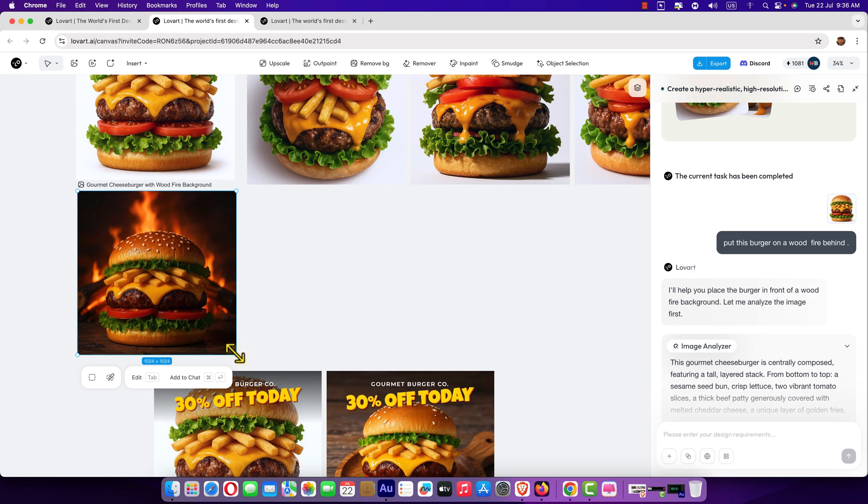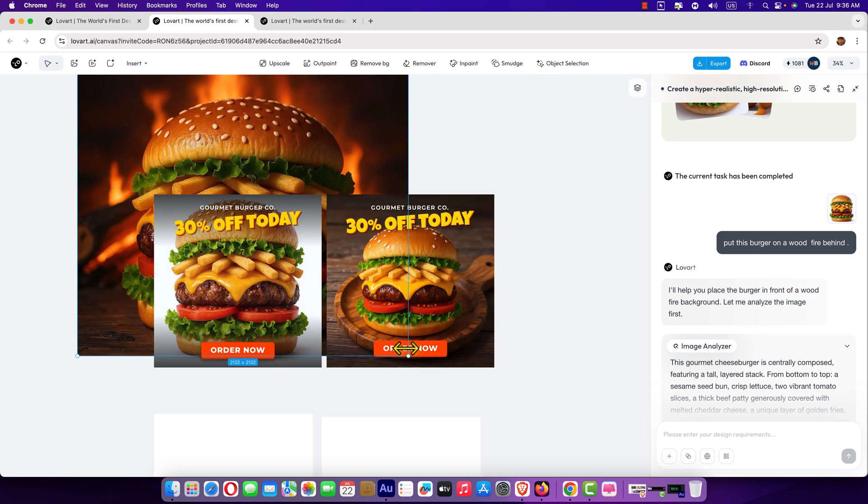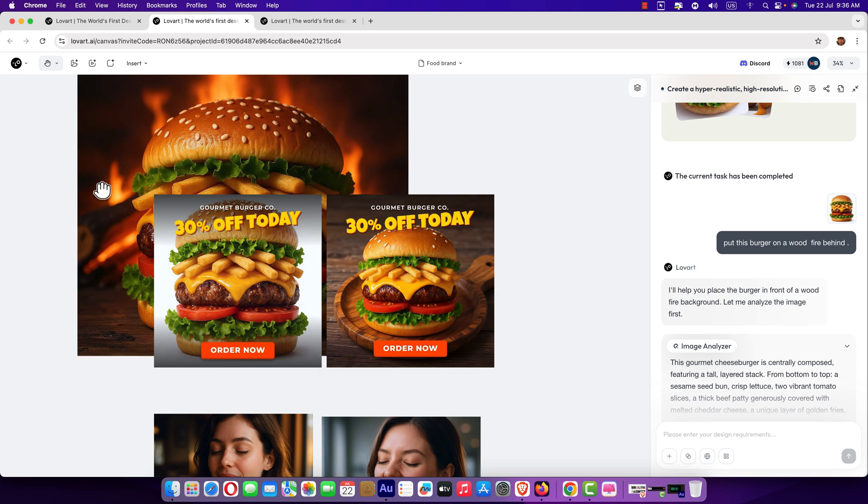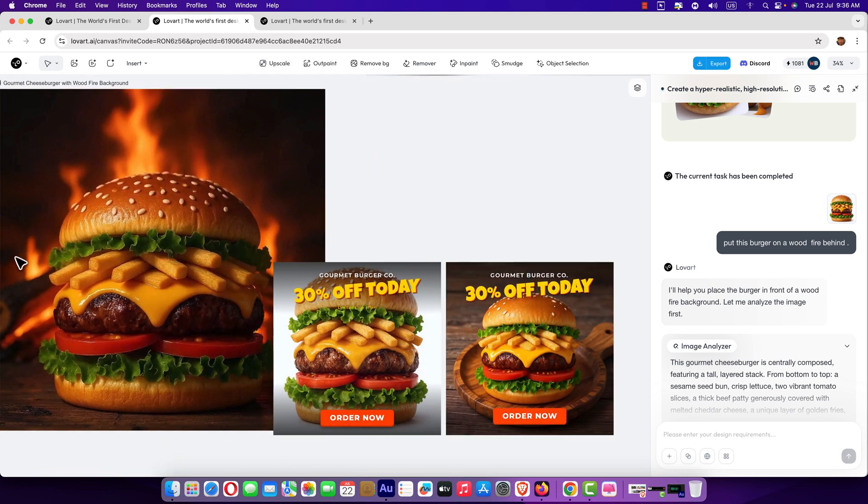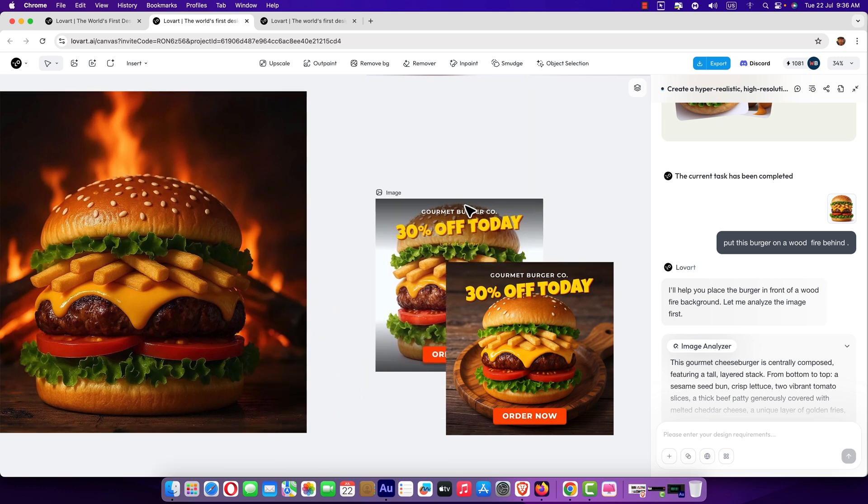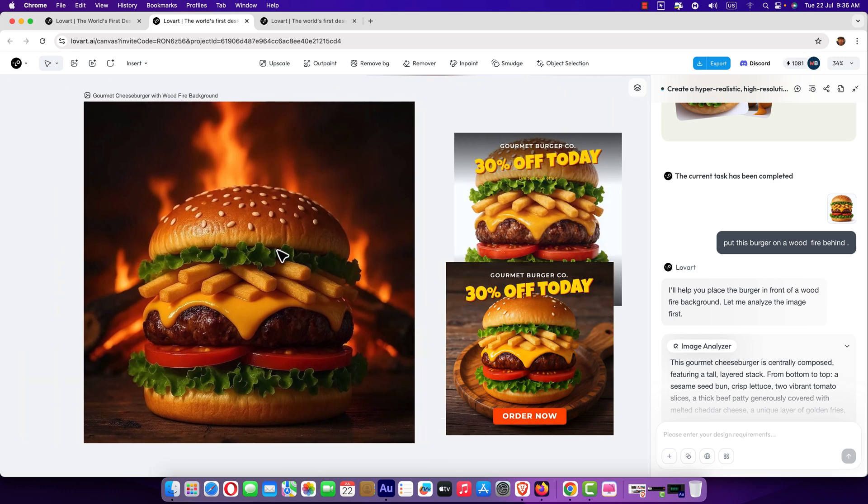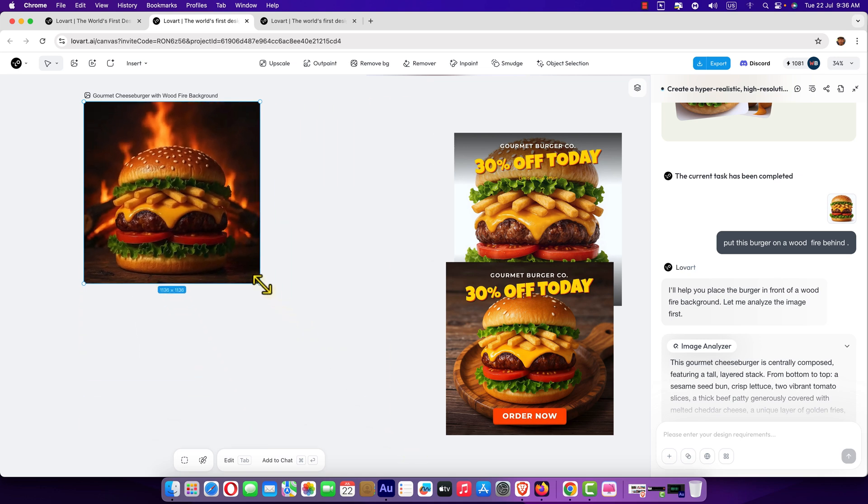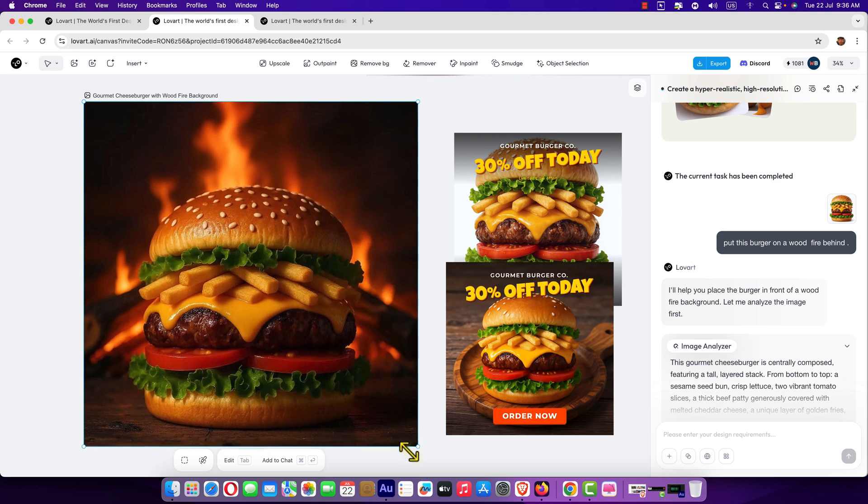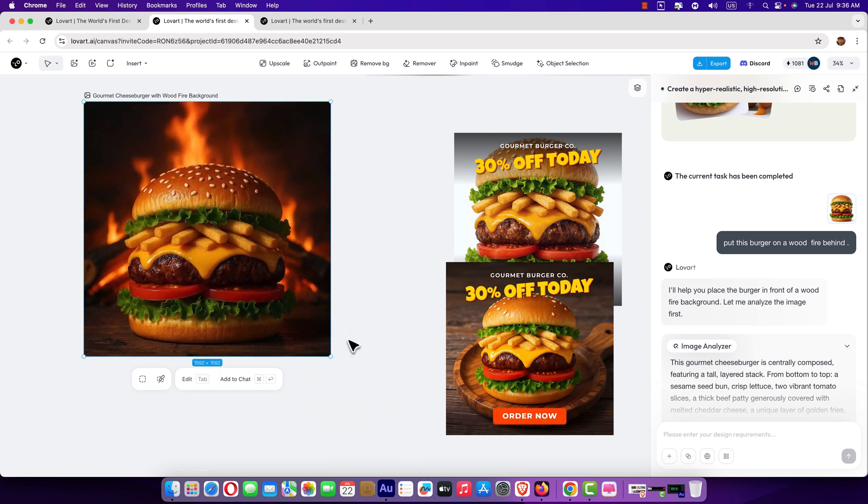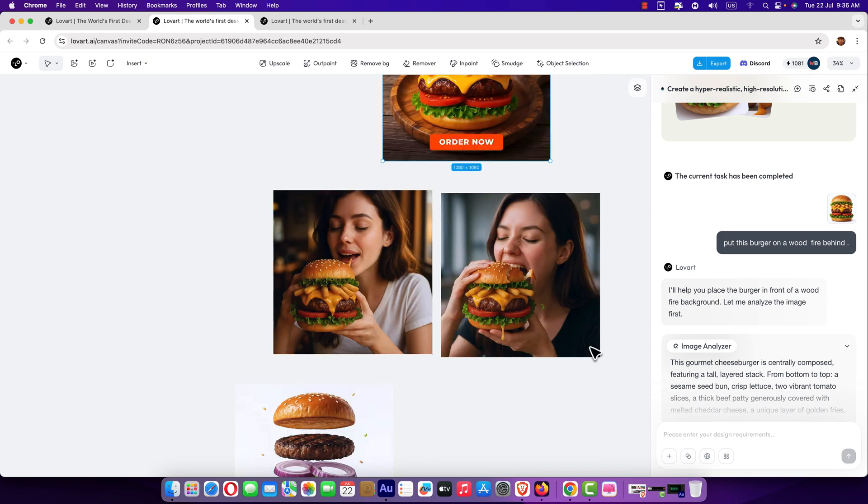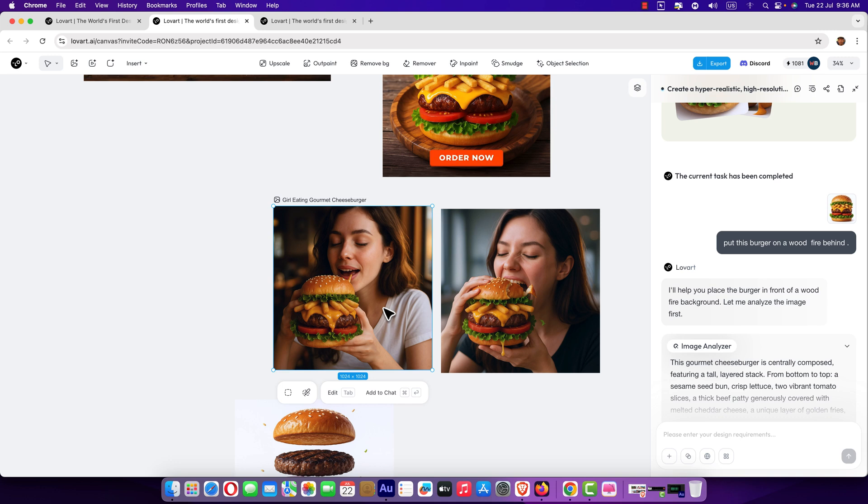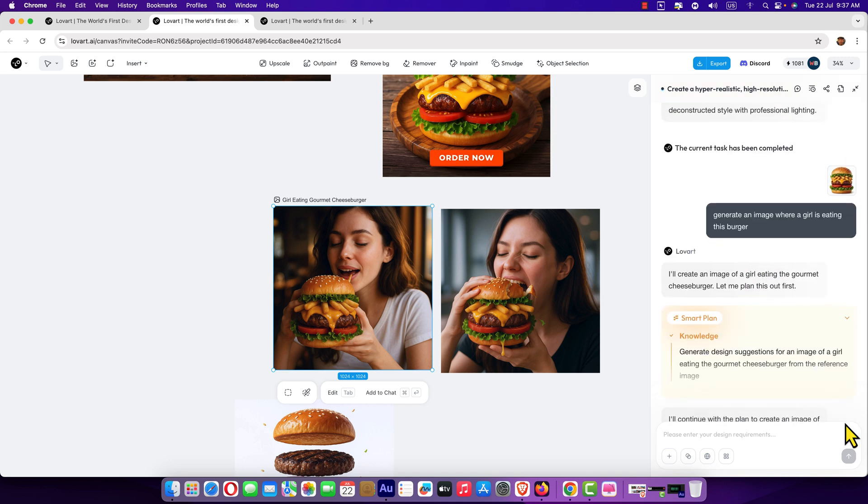If you want, you can increase it. It's a super quality image. Here it is. You can make it smaller or large. No resolution fade. Amazing. Then again, I prompt to show the burger is eating. Here you can see. I selected this burger. I prompt to generate an image where a girl is eating this burger.